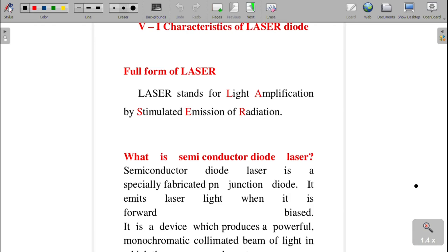Dear students, now I am going to explain the VA characteristics of laser diode experiment, why, questions and answers. Let us discuss one by one. First, what is the full form of laser? Laser stands for Light